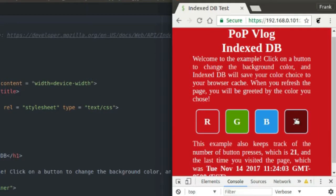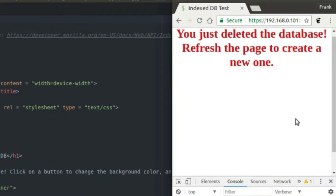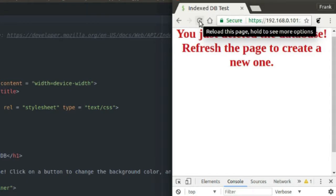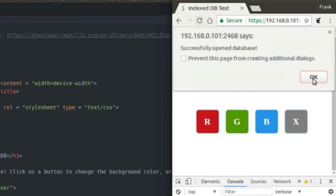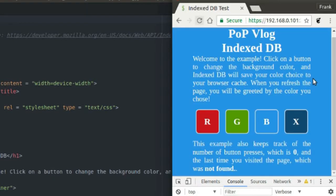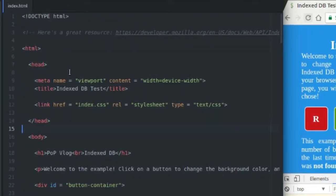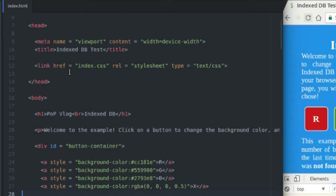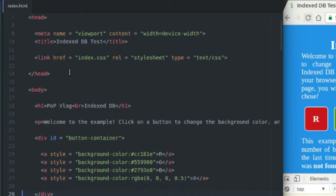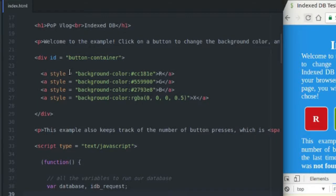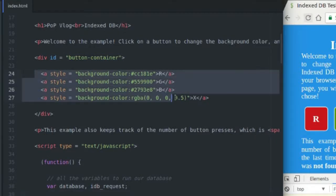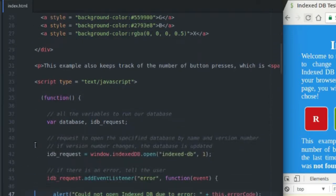The other thing this application does is it allows me to delete my database. So keep watching and I'm going to show you how to save data, retrieve data, create a database and delete that database. Here's my code — my HTML. Everything is in the index.html file. I'm not going to go over the CSS because it's not important. The HTML has my buttons, an h1, a p tag, and a script tag which holds all of my JavaScript for this application.